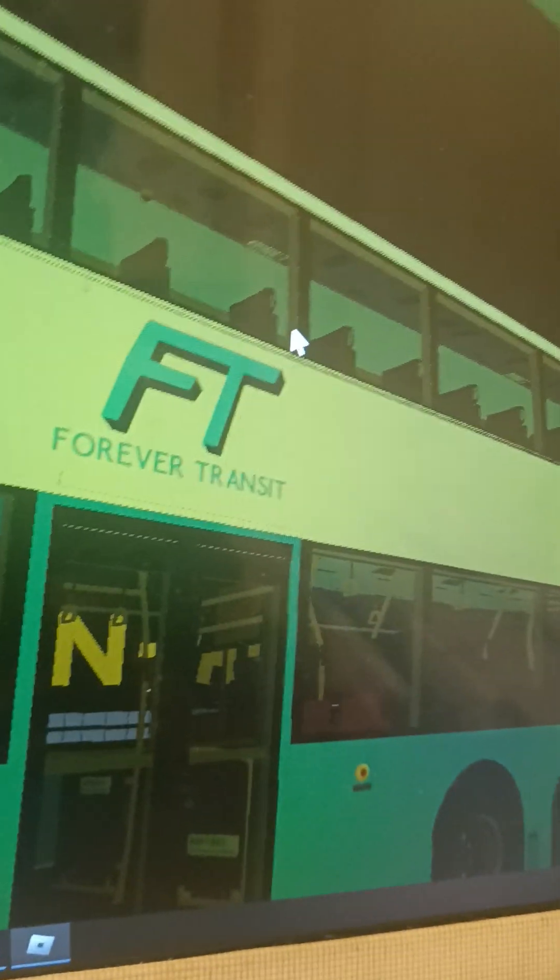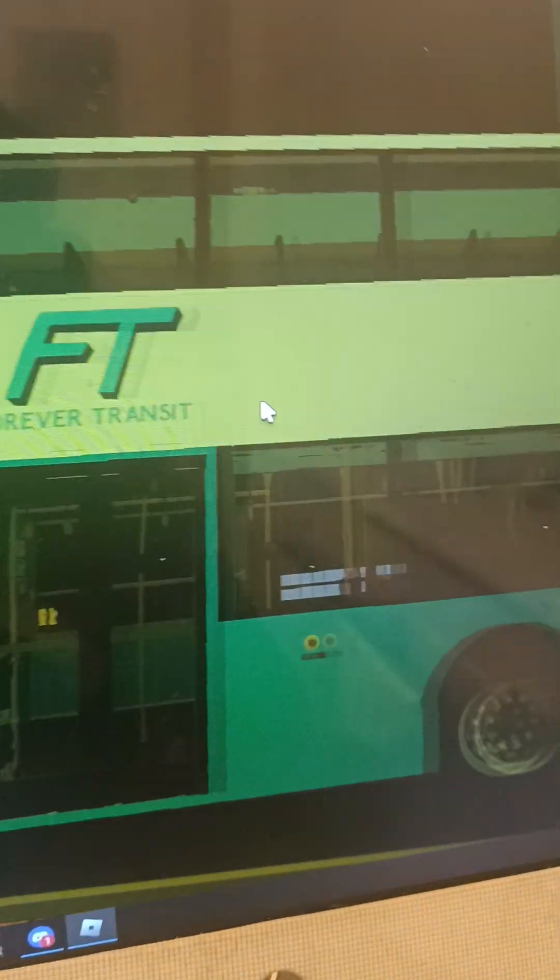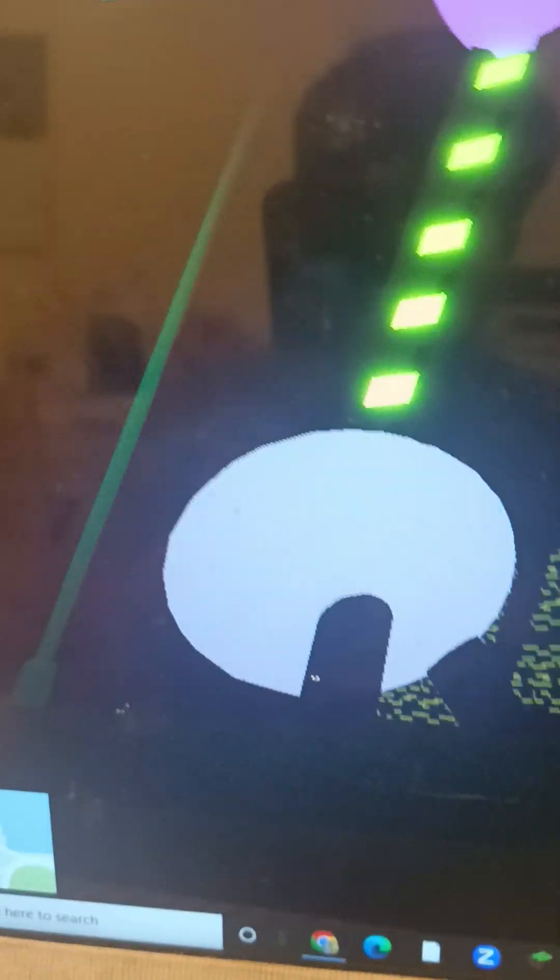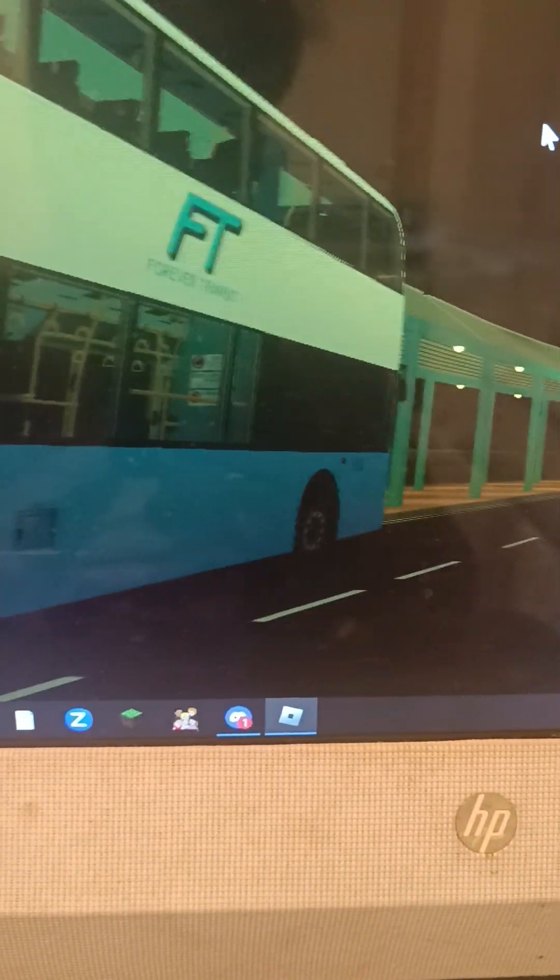We are going to take an outside tour and an inside tour of the bus. This is a Forever Transit bus with FT branding. Sunshine Express used to have one of these but I don't know what happened to them. I think it got removed in one of the new updates.